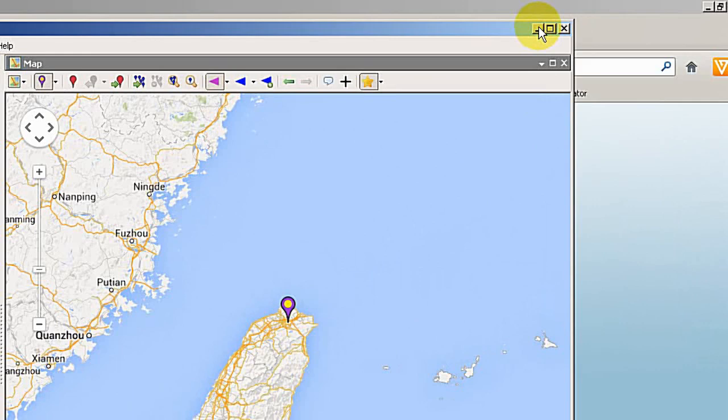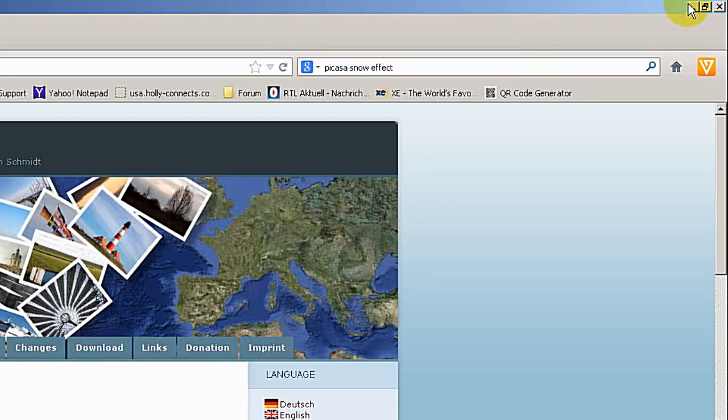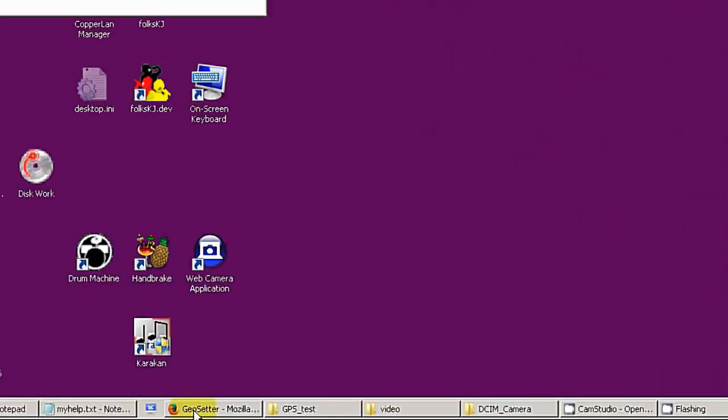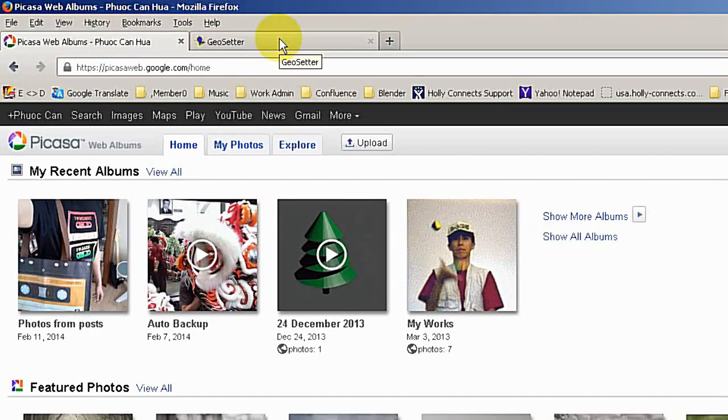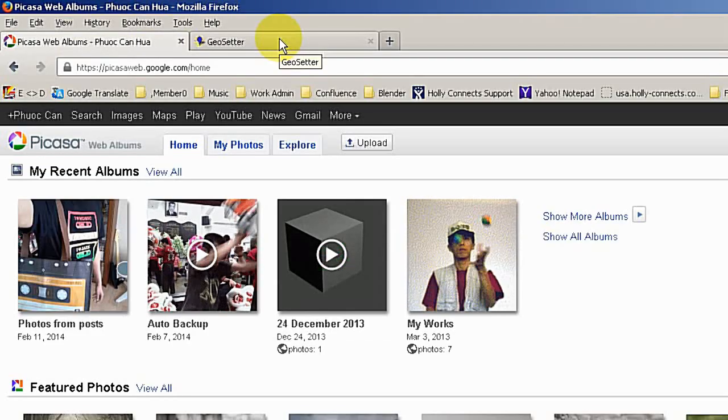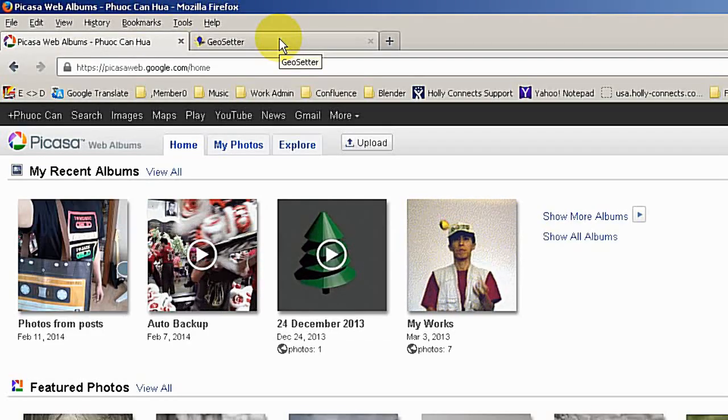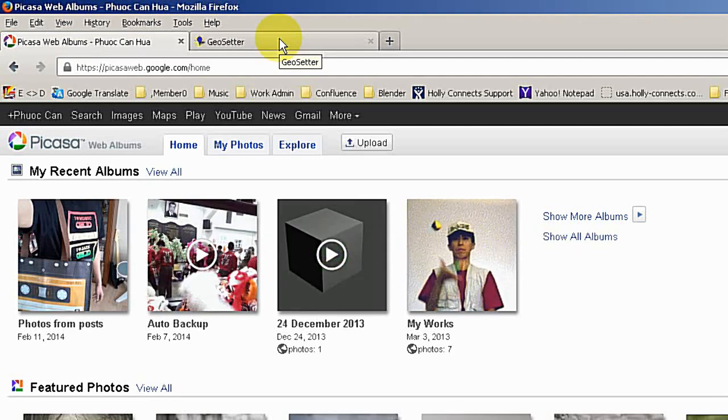But if you want to show the photo to your friend with the GPS information, you can ask your friend to download the software just to see the location of your photos.